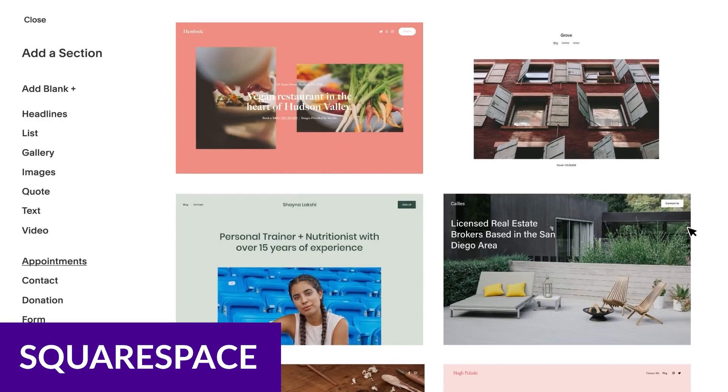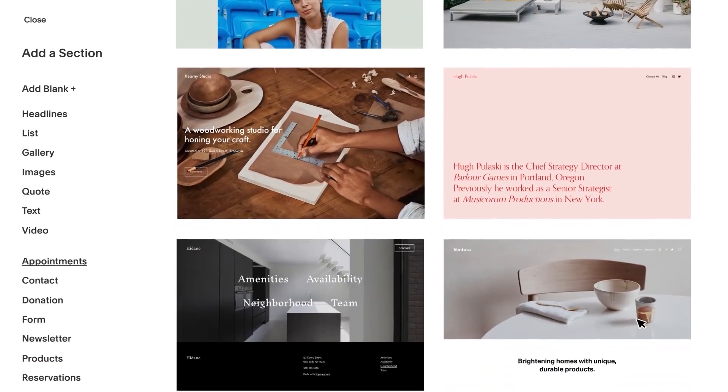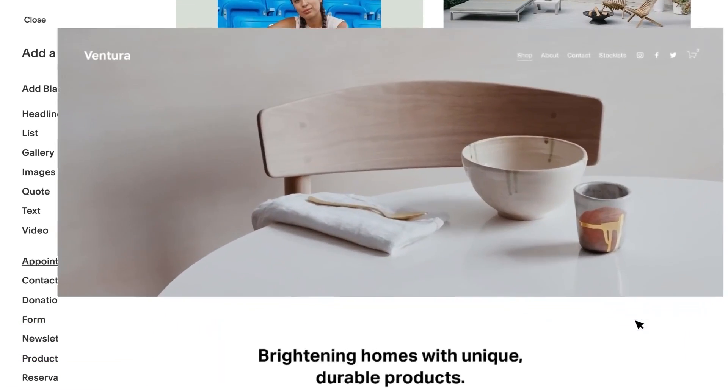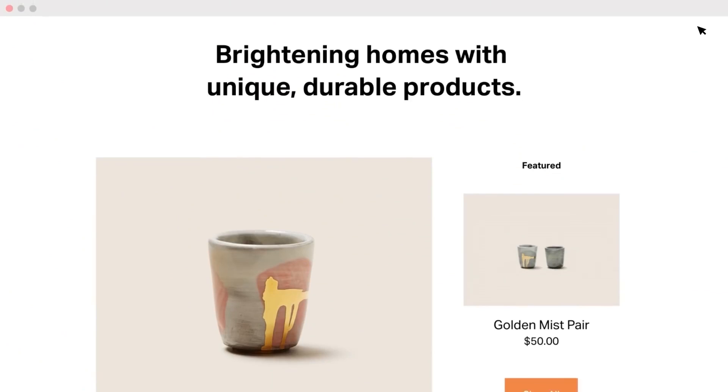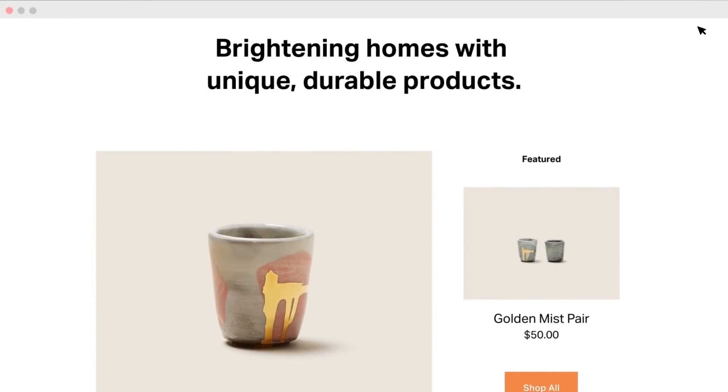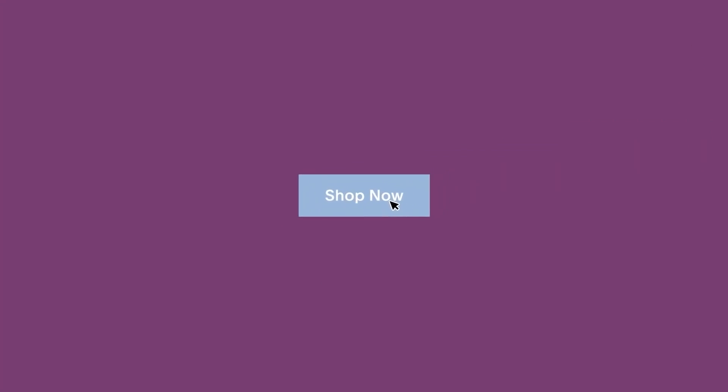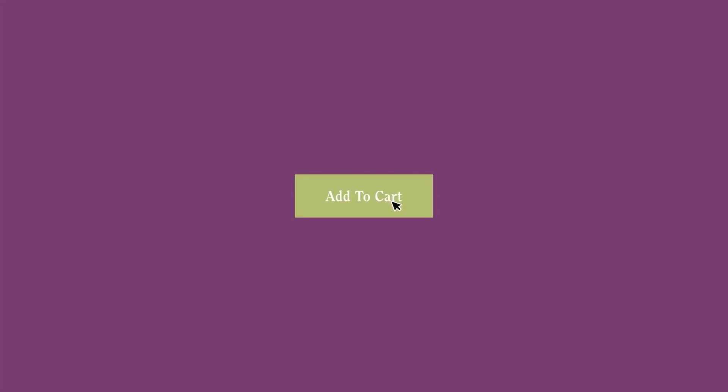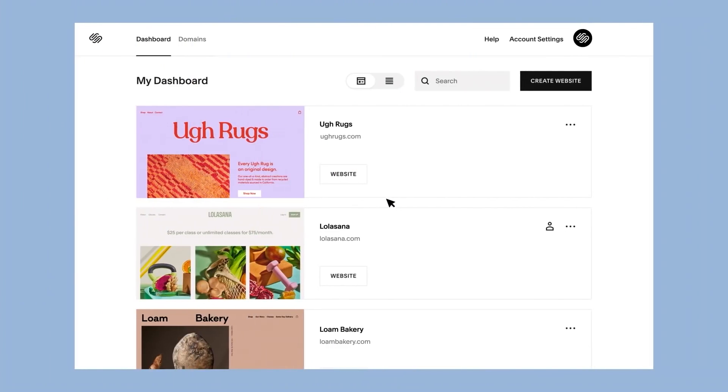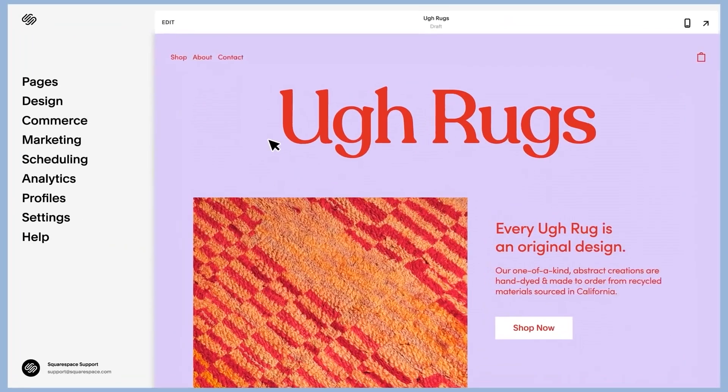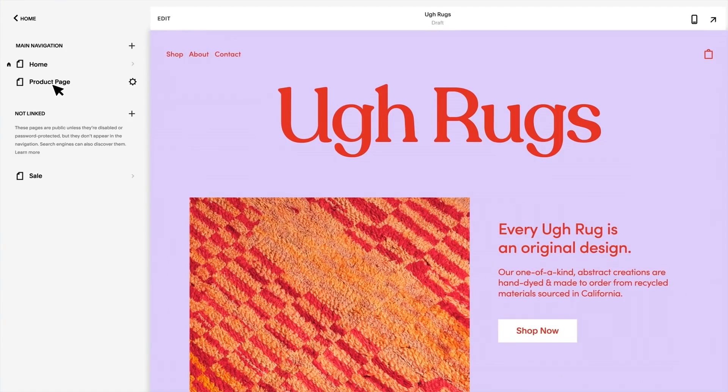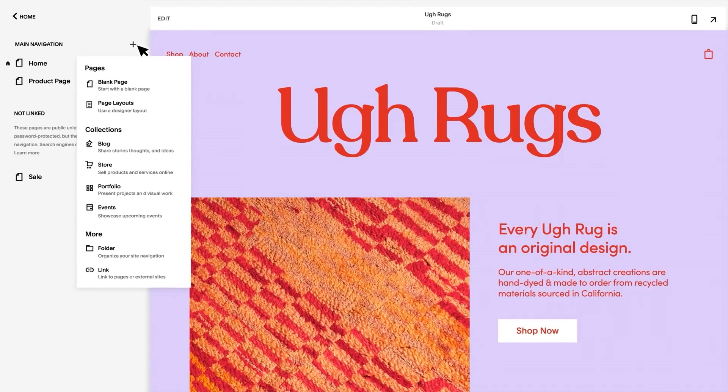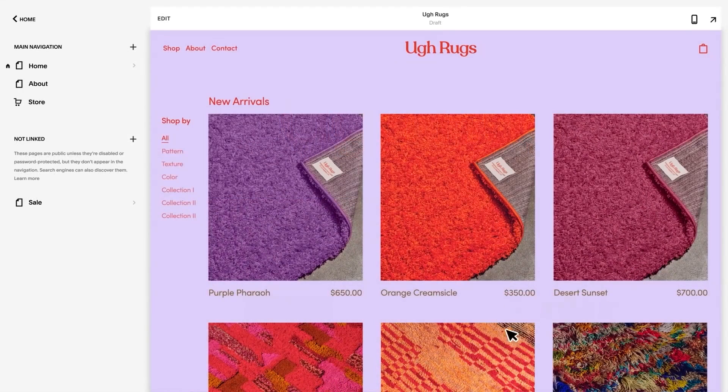And finally, we have Squarespace. Squarespace is another all-in-one e-commerce website builder that you might want to consider. A subscription includes everything you need to launch an online store, including a domain name, hosting, a drag-and-drop builder, and built-in e-commerce features. It also provides many security features, including an SSL certificate, two-factor authentication, DDoS attack protection, password-protected pages, and a login activity dashboard.